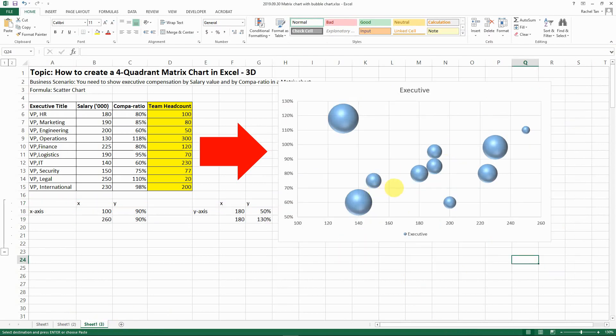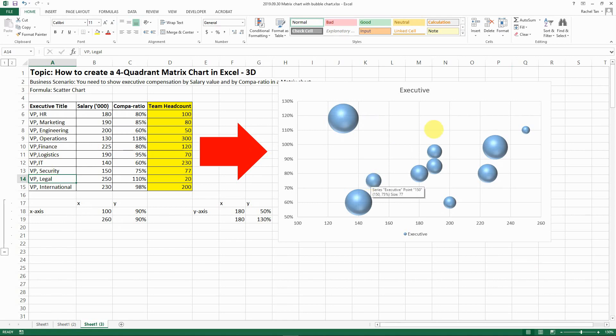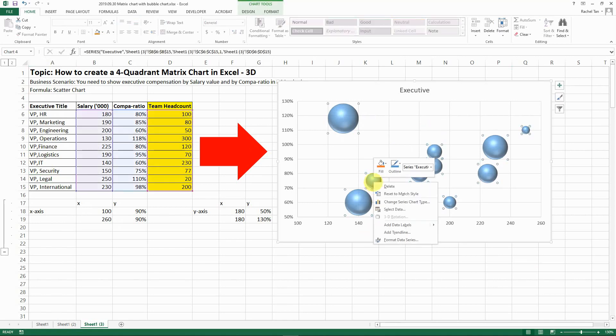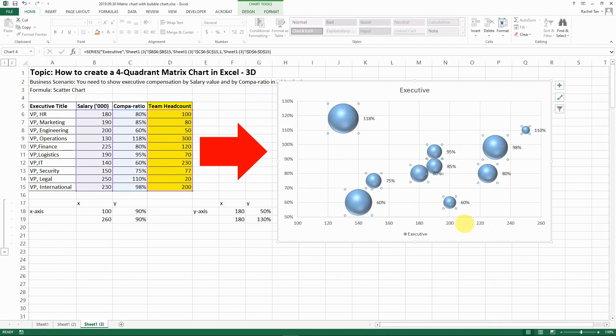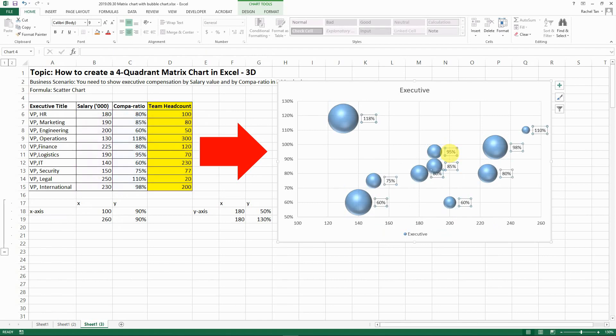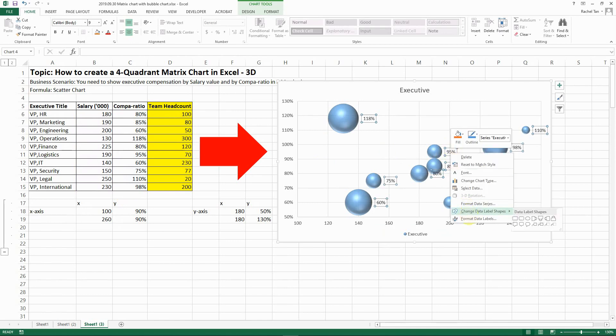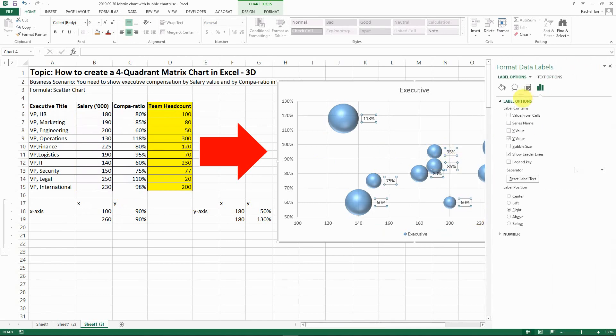So now the next step that we want to do is to show the titles. To do that first you select your data and then you go add data label. So when you first add data label just by default it's going to show you the Y value. But that's not what you want to show. So select your data and then go format data label. And then here is the label options and this is where you select your label. So let's say we don't want to show our Y value.